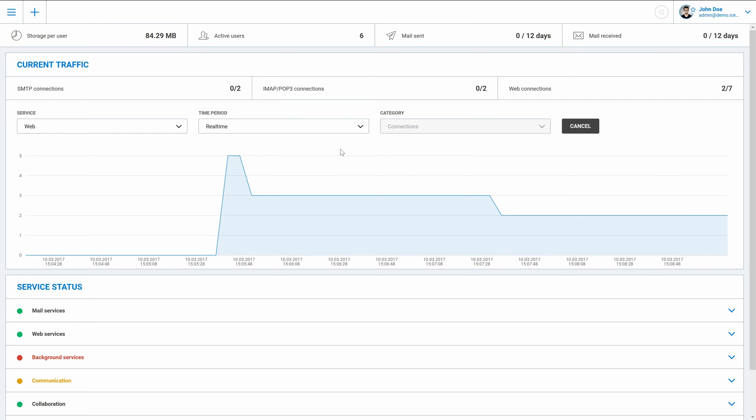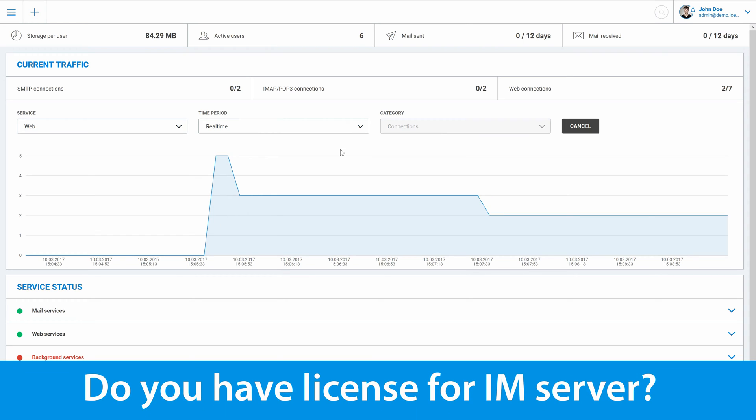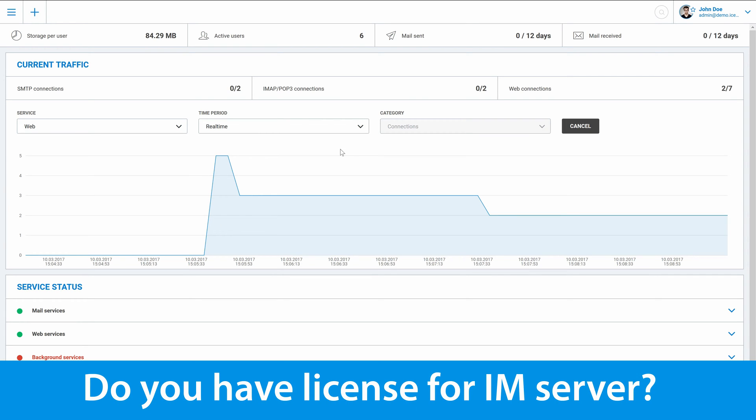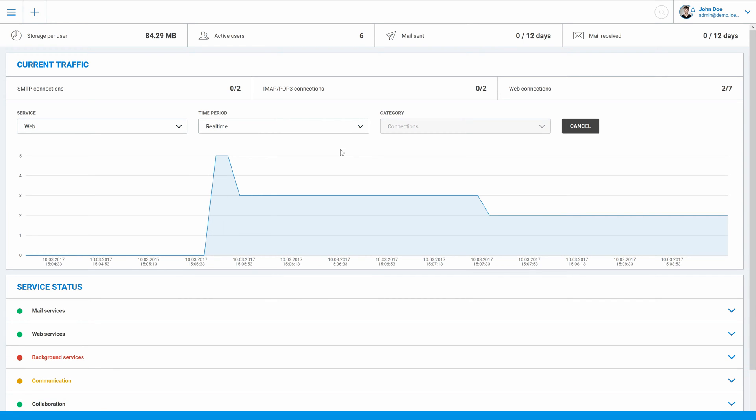One of the first steps is to check whether instant messaging is included in your license of IceWarp server.